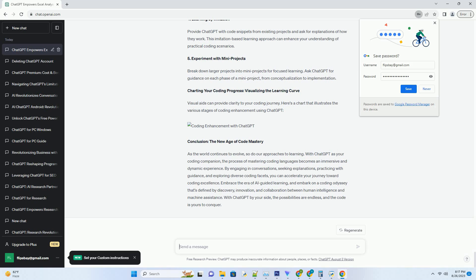Step 4: Debugging Assistance. Coding often involves debugging to identify and rectify errors. Describe your code-related issues to ChatGPT, and it can assist you in pinpointing the problem areas and suggesting potential solutions.